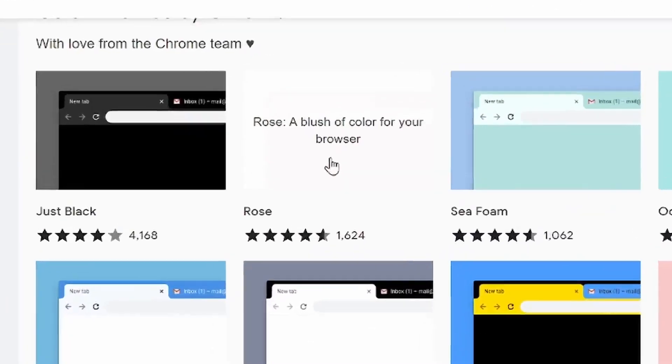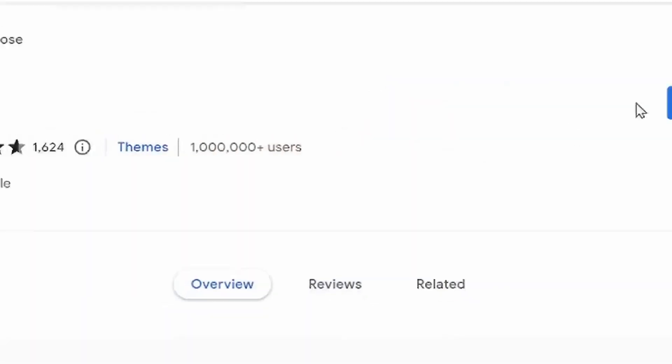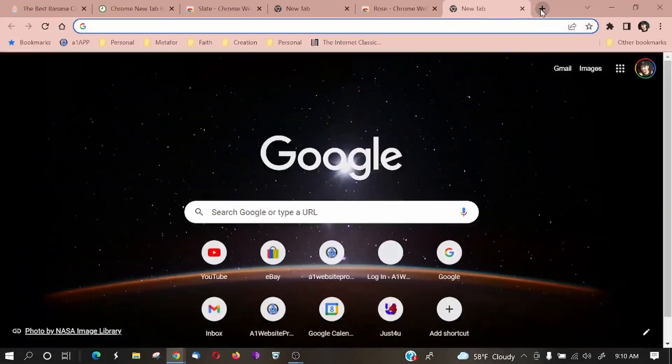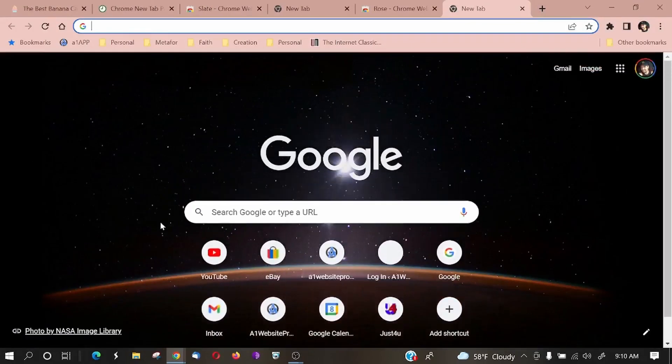I'll use this light rose-colored one. I'll click on that, select Add to Chrome, and notice how it changes everything instantaneously. If I open up a new browser, you can see I still have my background image, but now I'm using the rose theme that Google Chrome has.